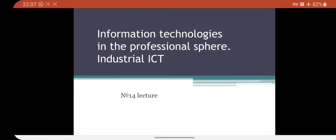Hello dear students. This is lecture number 40 and our lesson topic is information technologies in the professional sphere: industrial ICT.